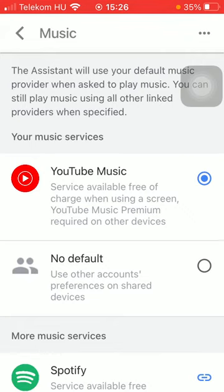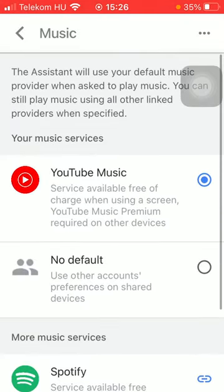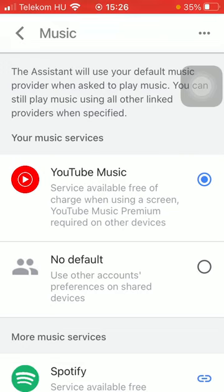But you can always change this at this page by simply clicking on the relevant button, thereby updating this function. That's pretty much it for this video. I hope you found it helpful. If you did, consider subscribing and see you in the next video. Bye bye.